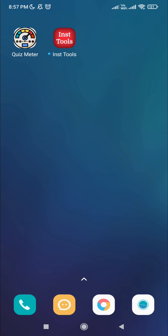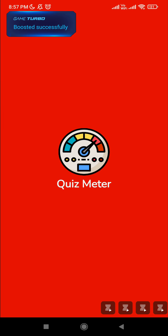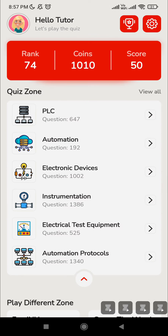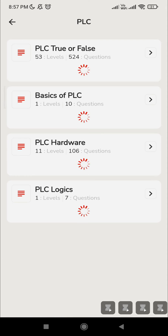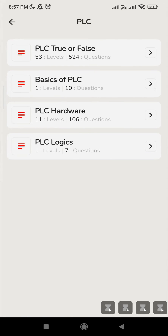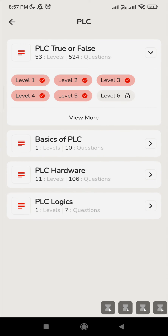Hello everyone, welcome to Instrumentation Tools. Let's open the app Quiz Meter. So far we have completed five levels in the PLC topic. Under the PLC topic we have PLC true or false statement questions, and we have completed five levels already. Let's start Level 6.